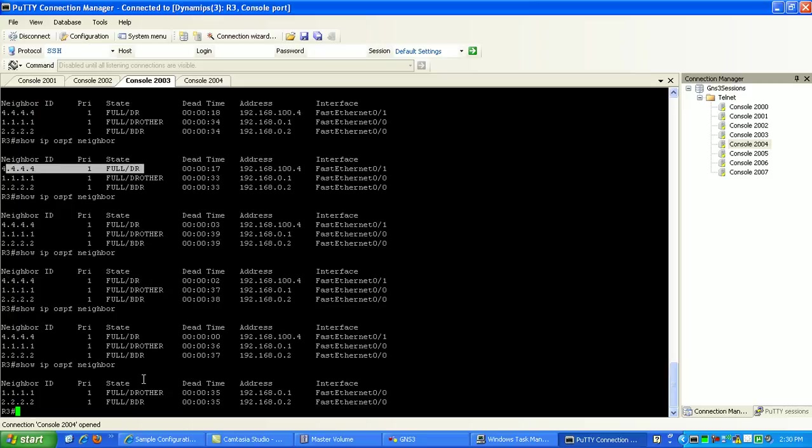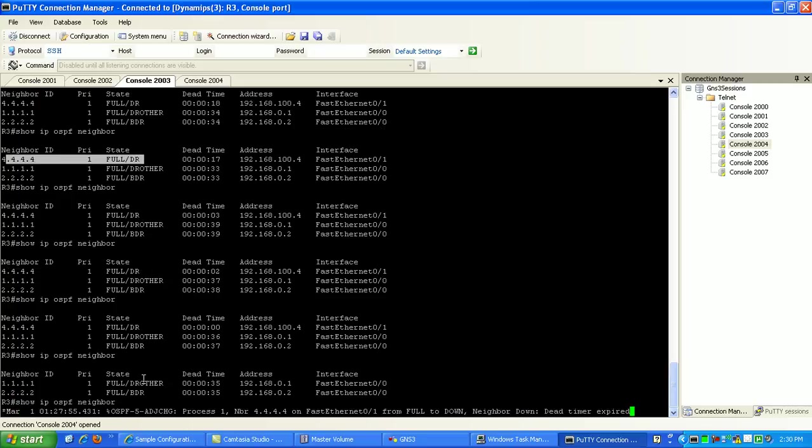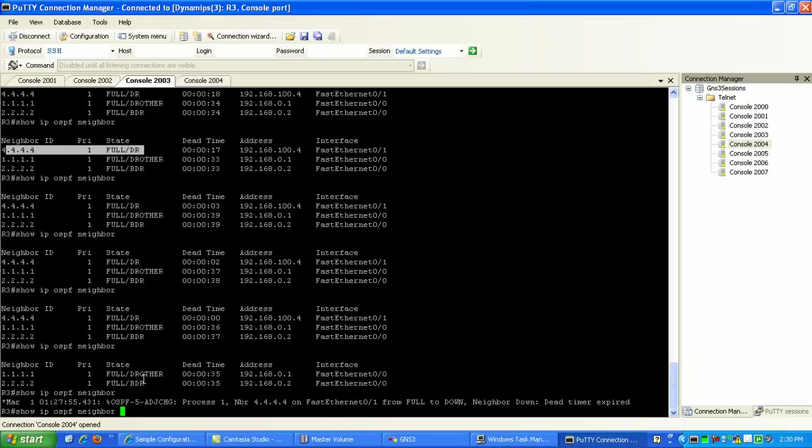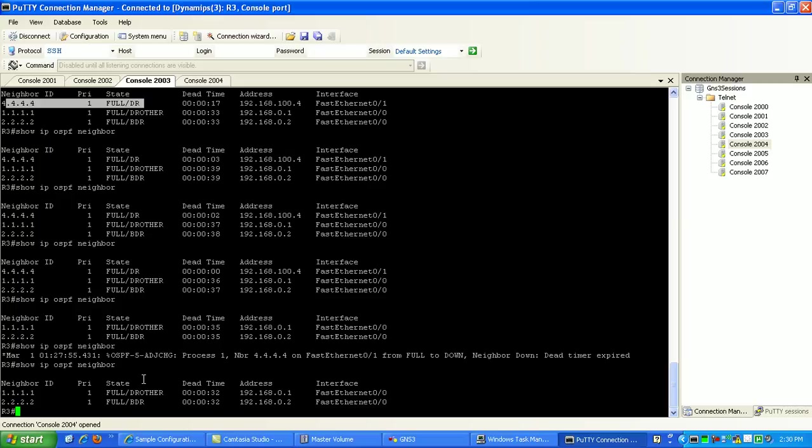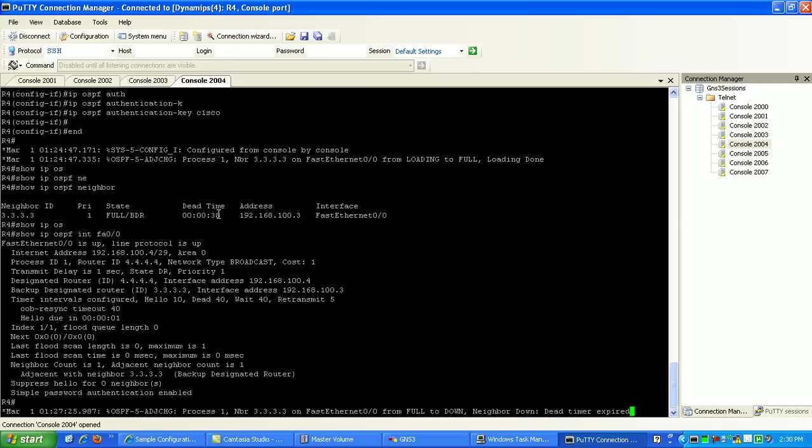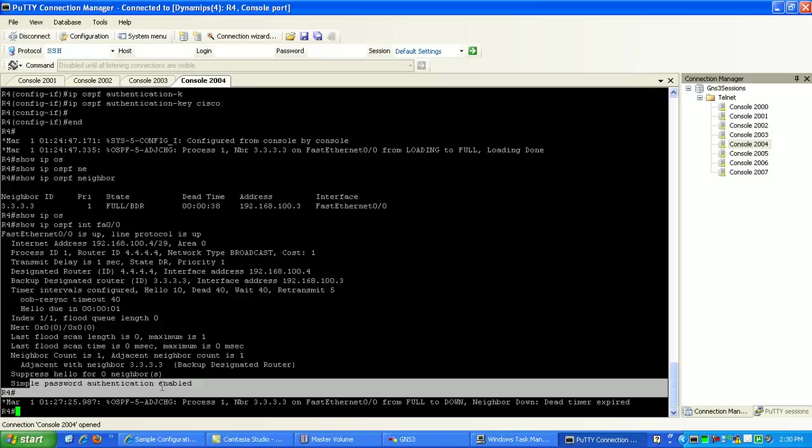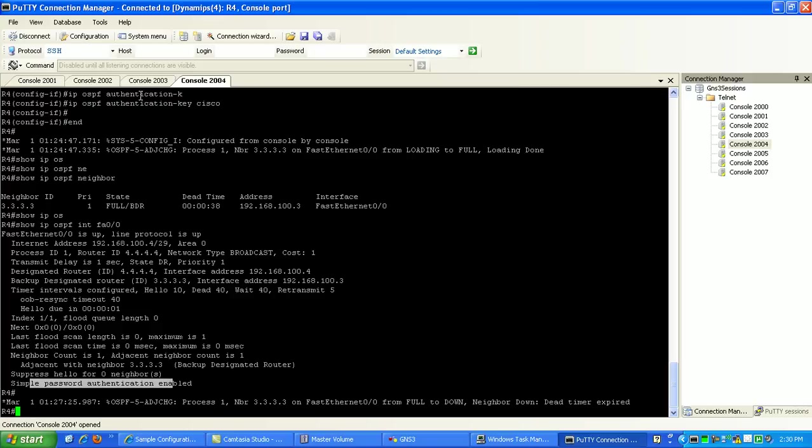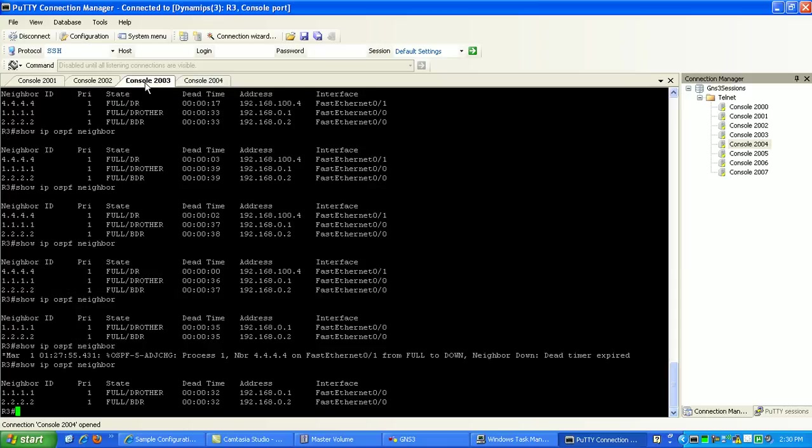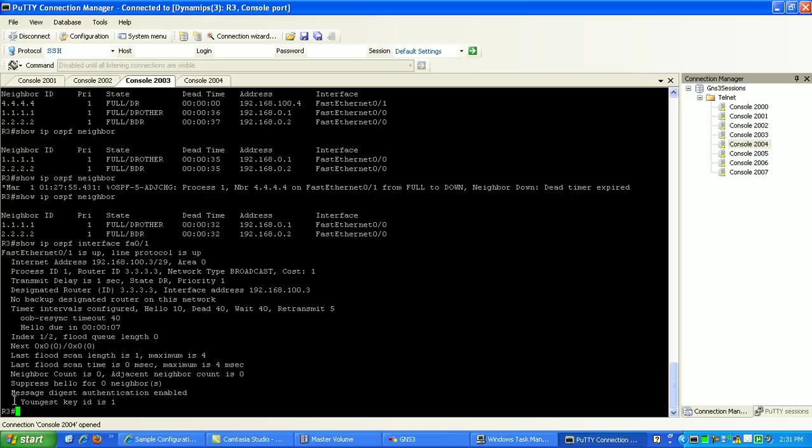Okay, our neighbor is, dead timer has expired. Now router 4, we don't have a adjacency with anymore. Because they're using simple password authentication on router 4 and router 3. We are using, again, if we look at the interface, show IP-OSPF interface, fast Ethernet-01. We are using message digest authentication.